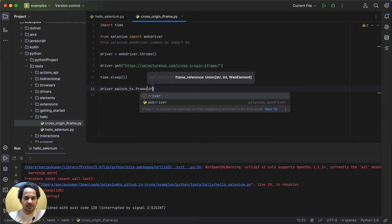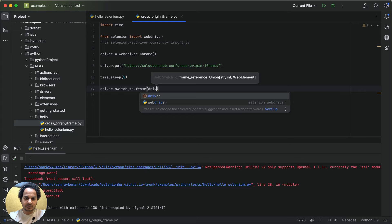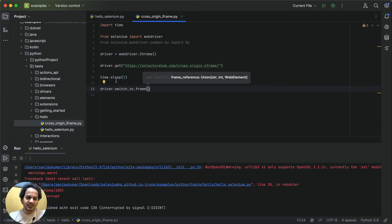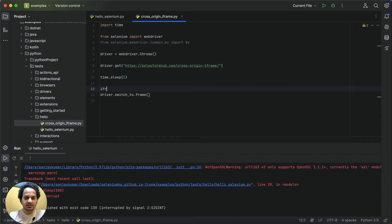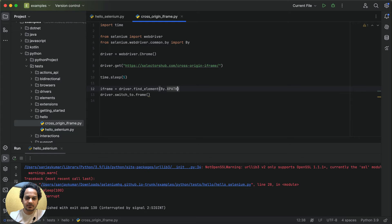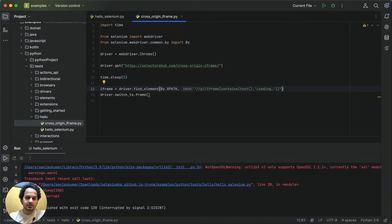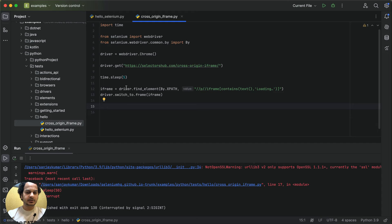You can either write the complete find_element command directly inside the frame call, or get the iframe element separately. So: iframe = driver.find_element(By.XPATH, ...) and paste the XPath of the iframe here. Now we have the iframe element and we switch inside it by passing it to driver.switch_to.frame().